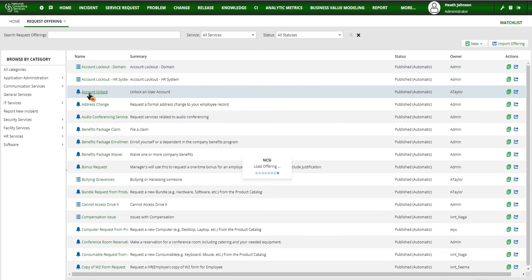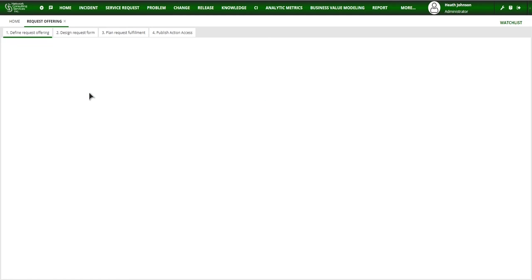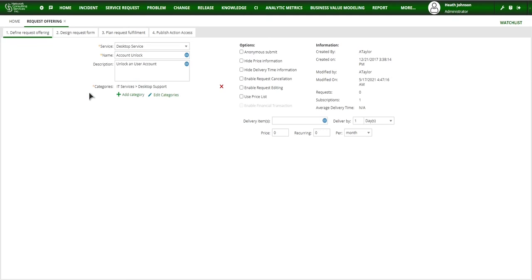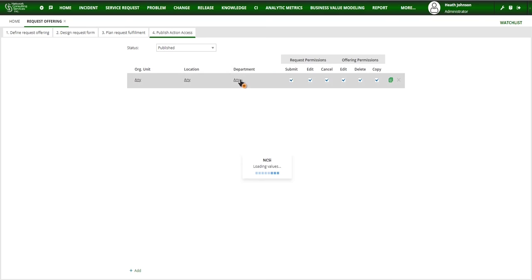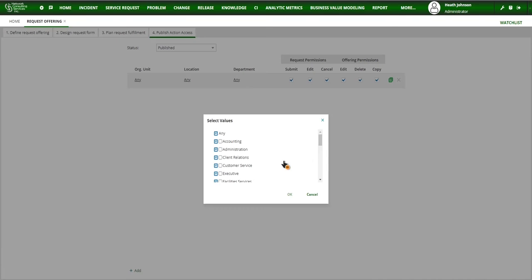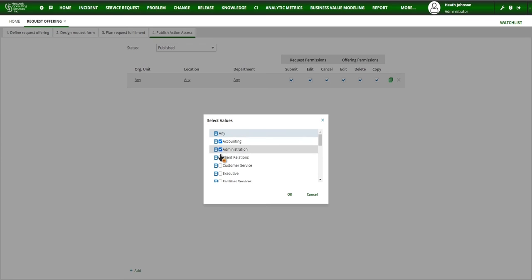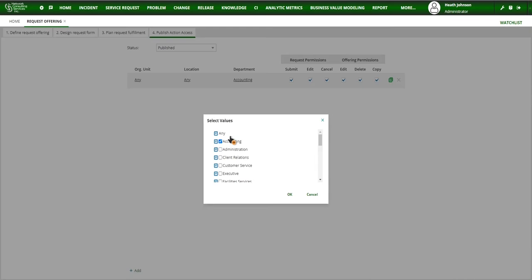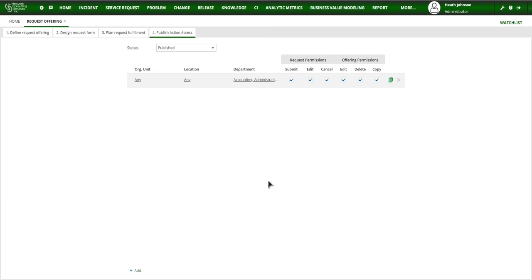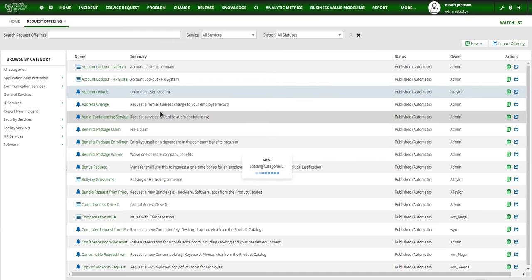And open up that same request offering, or it could be any request offering, it's going to apply to all of them. Click on publish action. And then now you'll see that there's a department and then you can come in and select any department as the default or select one or go back in and select multiple. This one was just department and I'm going to show you how to add a few more. And then we can cancel that.